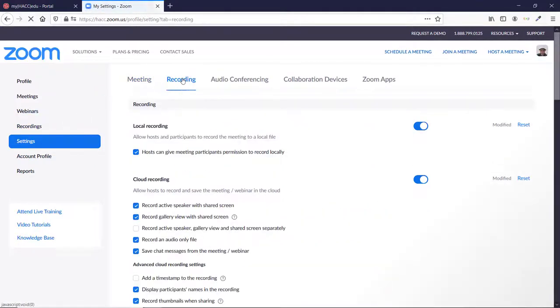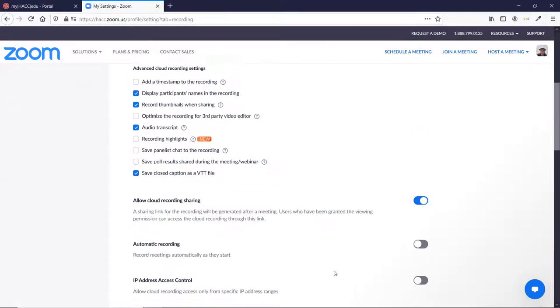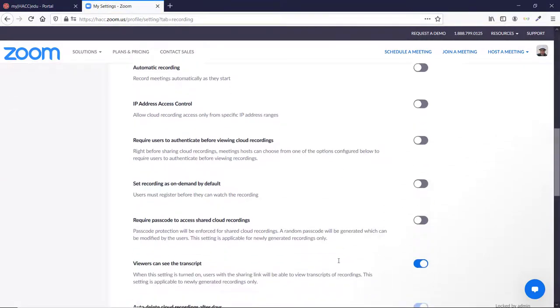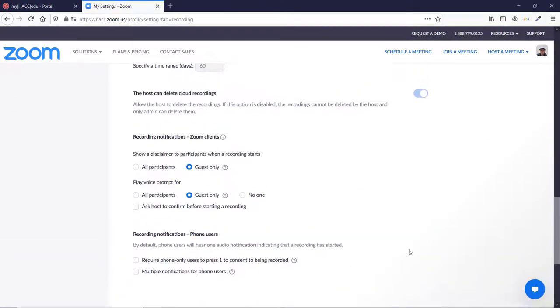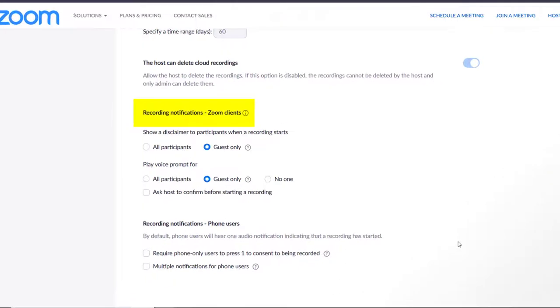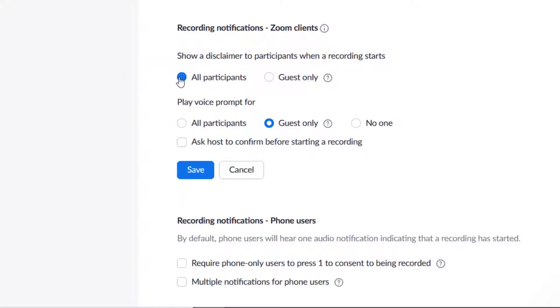Scroll almost all the way to the bottom, until you see the section about Recording Notifications. Recording Notifications Zoom Clients allows you to set up disclaimers for everyone using the app or joining from a web browser. You should select All Participants for the first option, under Show a Disclaimer to Participants when a recording starts. This means everyone in your meetings will see a pop-up window telling them the meeting is being recorded. They then have the choice of consenting to be recorded or leave the meeting. Guest Only would only show the disclaimer to people who aren't logged into MyHack or their hack email.